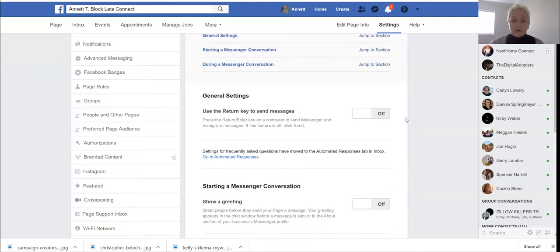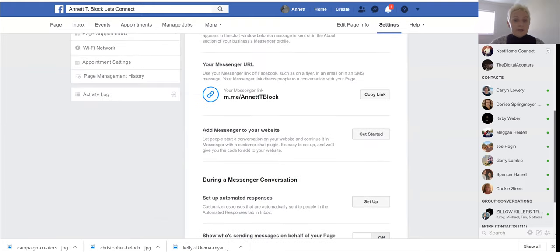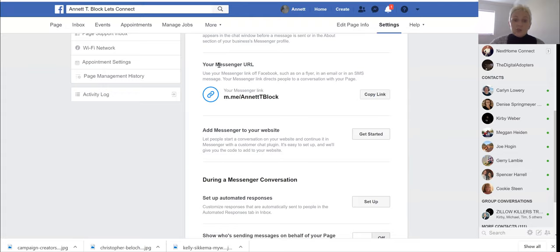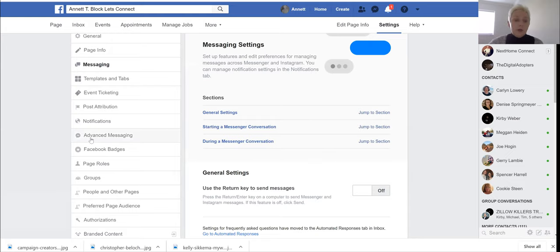You see everything is off. We don't want anything on. Facebook automatically pulled in our Messenger URL from ManyChat and that's what we wanted to do. That's all we need to do.